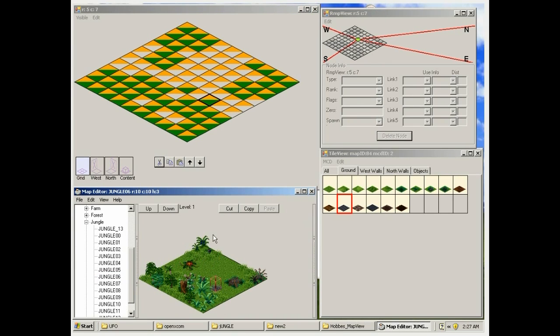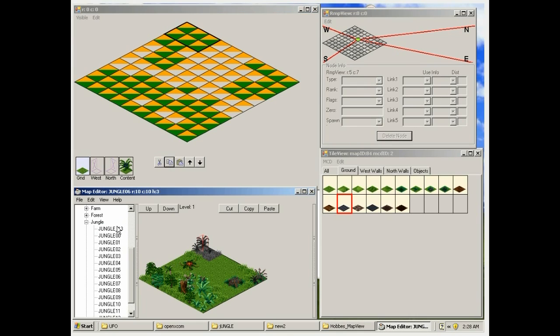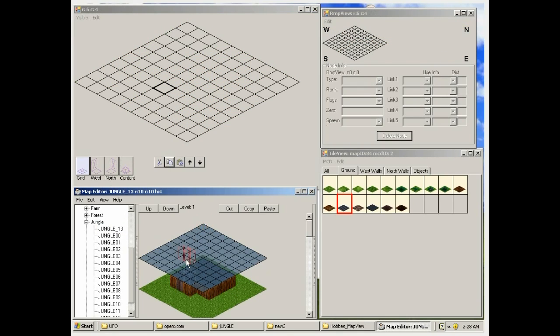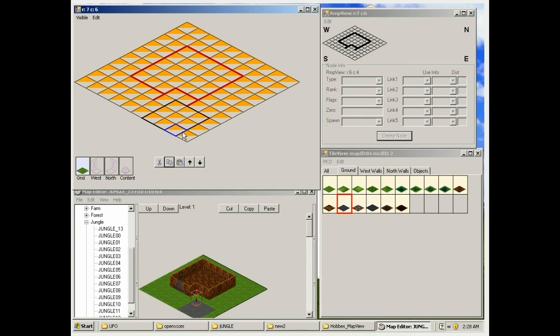Save that. Next we're going to take some shortcuts and just copy some terrain from other maps using the copy function, and we'll paste it back onto our new jungle block. This makes it quicker than doing everything piece by piece.